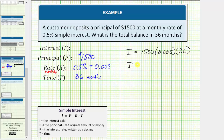So I is equal to this product, which equals 270, meaning the interest earned is $270.